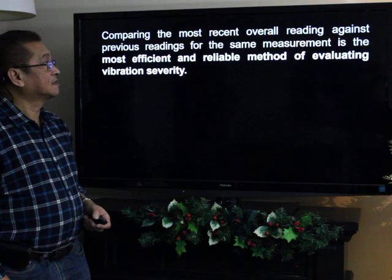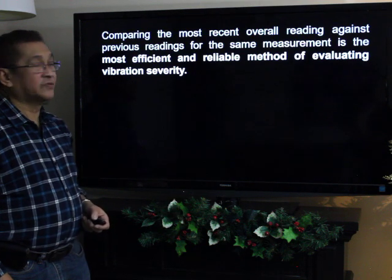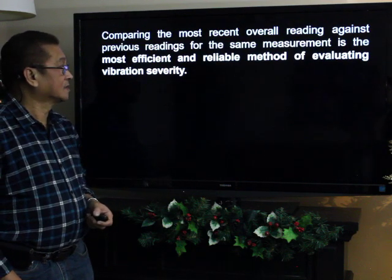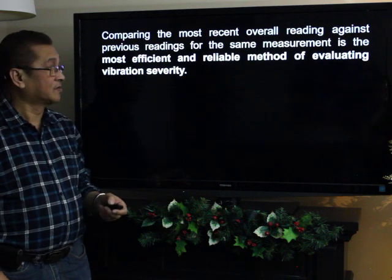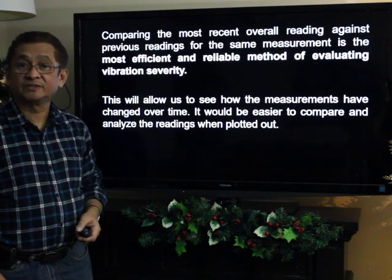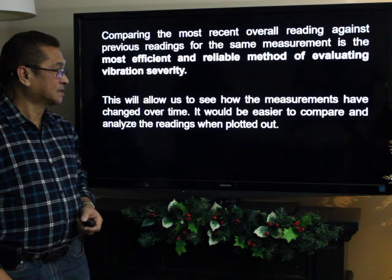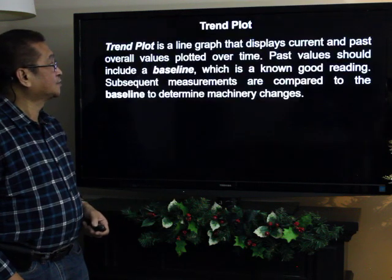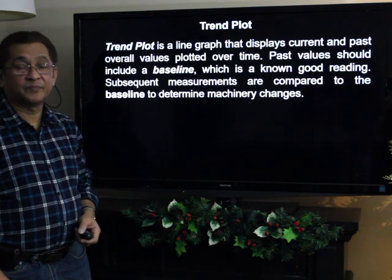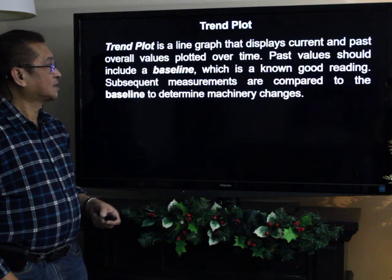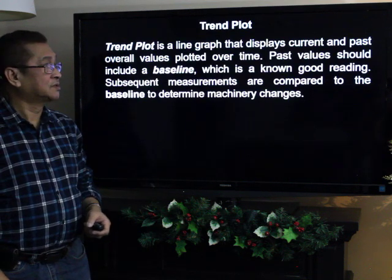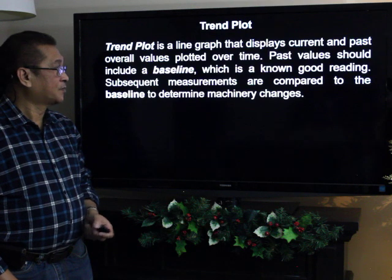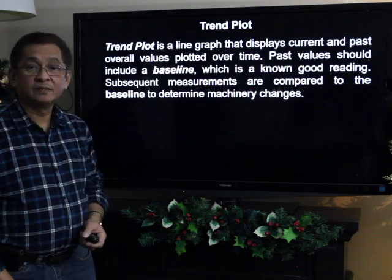Comparing the most recent overall reading against previous readings at the same measurement point is the most efficient and reliable method of evaluating vibration severity. This allows us to see how measurements have changed over time, and it is easier to compare readings when plotted in a trend plot. A trend plot is a line graph that displays current and past readings plotted over time.